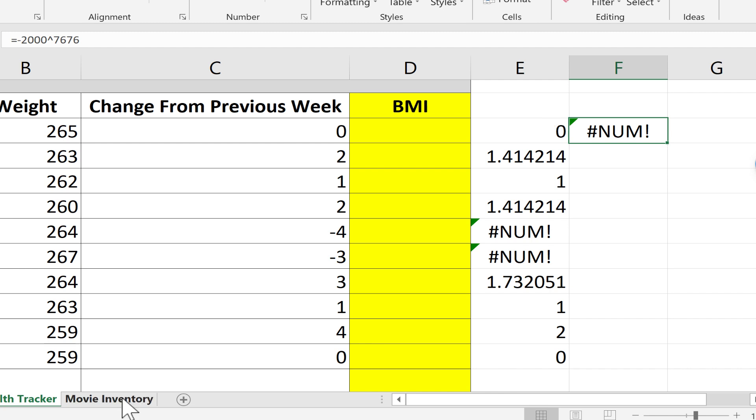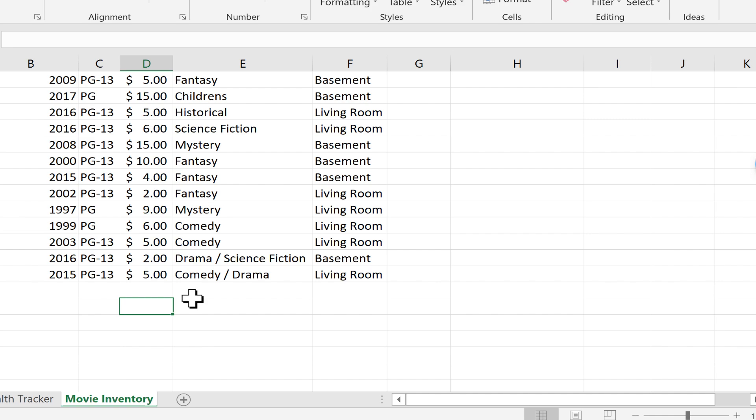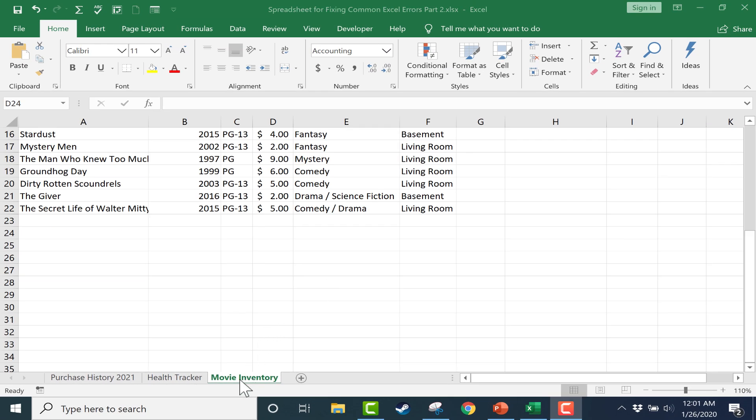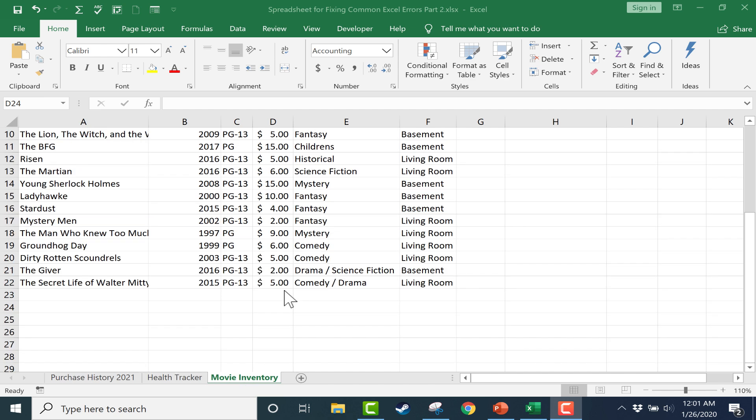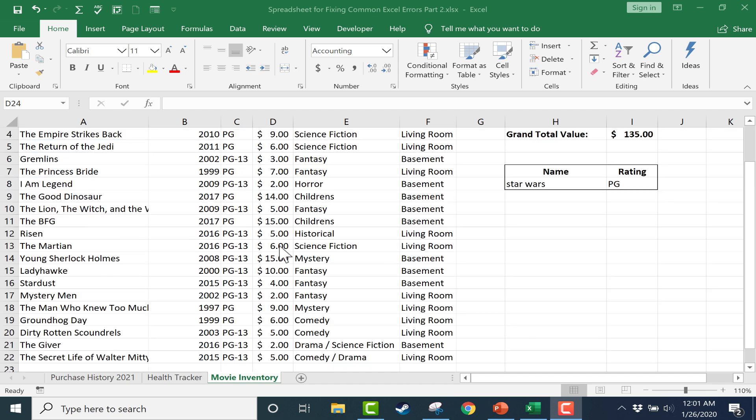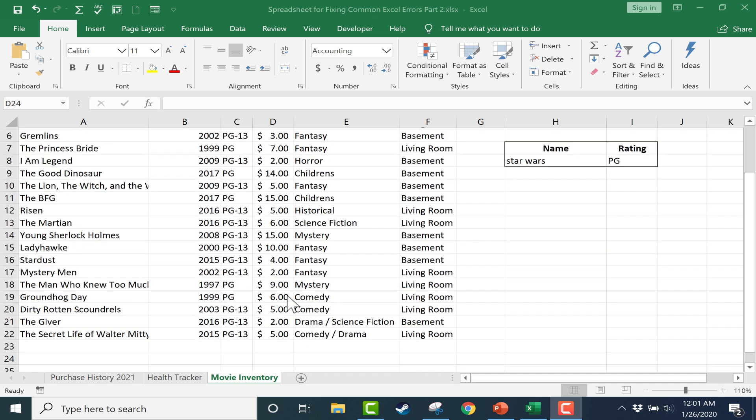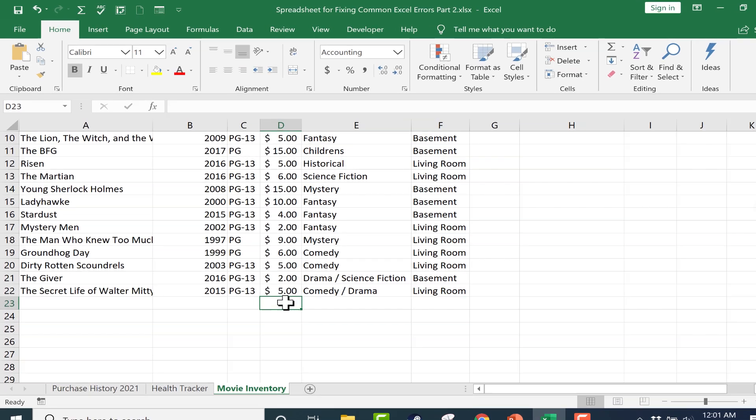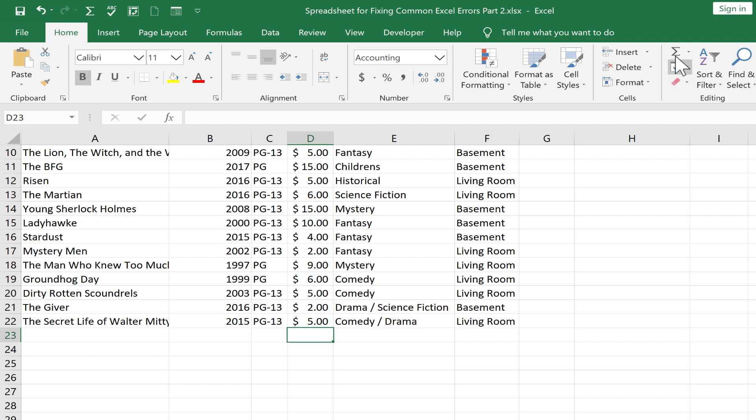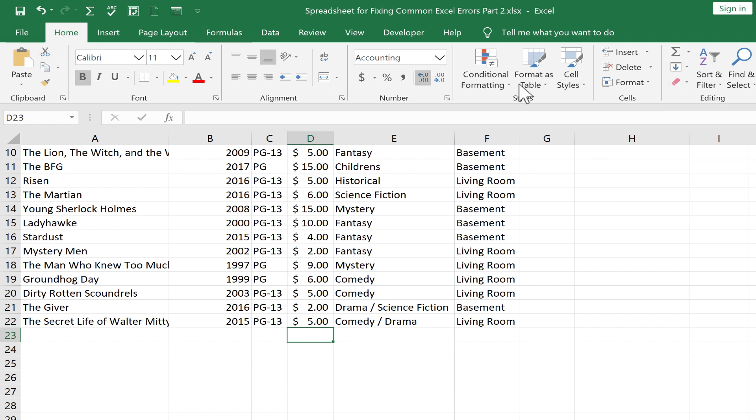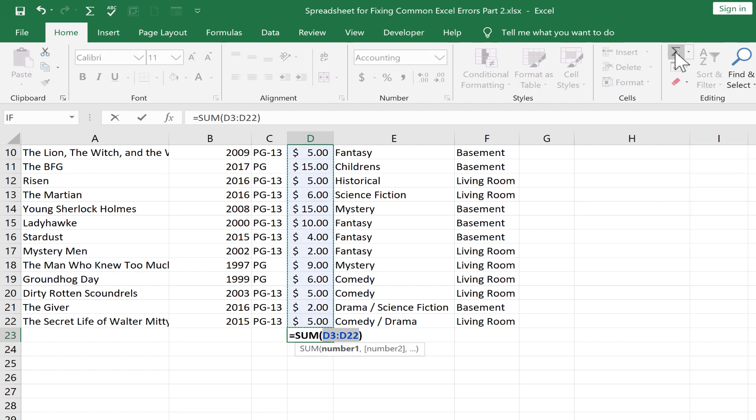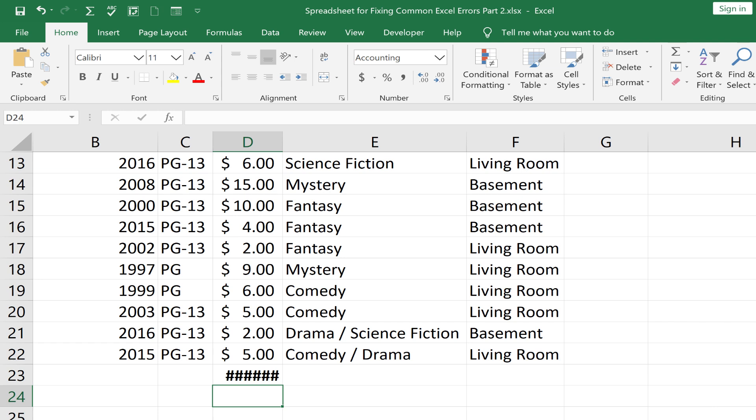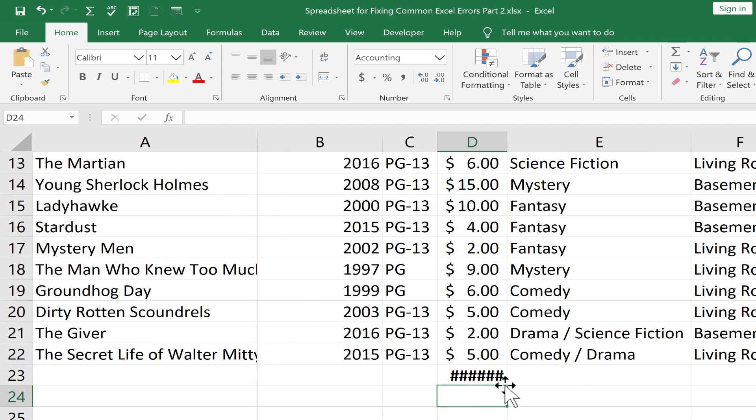The third error message we're looking at in this video is pretty simple, easy, and very common. I'm going to use this third spreadsheet, the movie inventory. Here I have a list of movies and the cost paid to buy these DVDs. I'll go to the bottom and use this auto sum button on the home tab in the editing group. I tap enter but I get this terrible, ugly hashtag error. The reason is very simple and the fix is very simple. This symbol means Excel cannot fit the contents of this cell in the space provided.